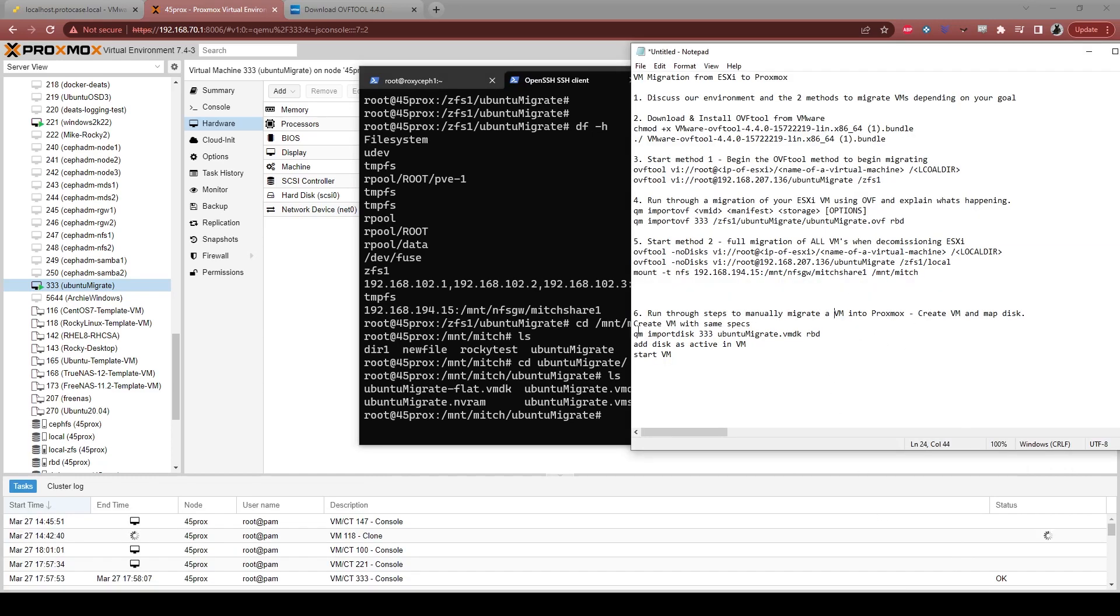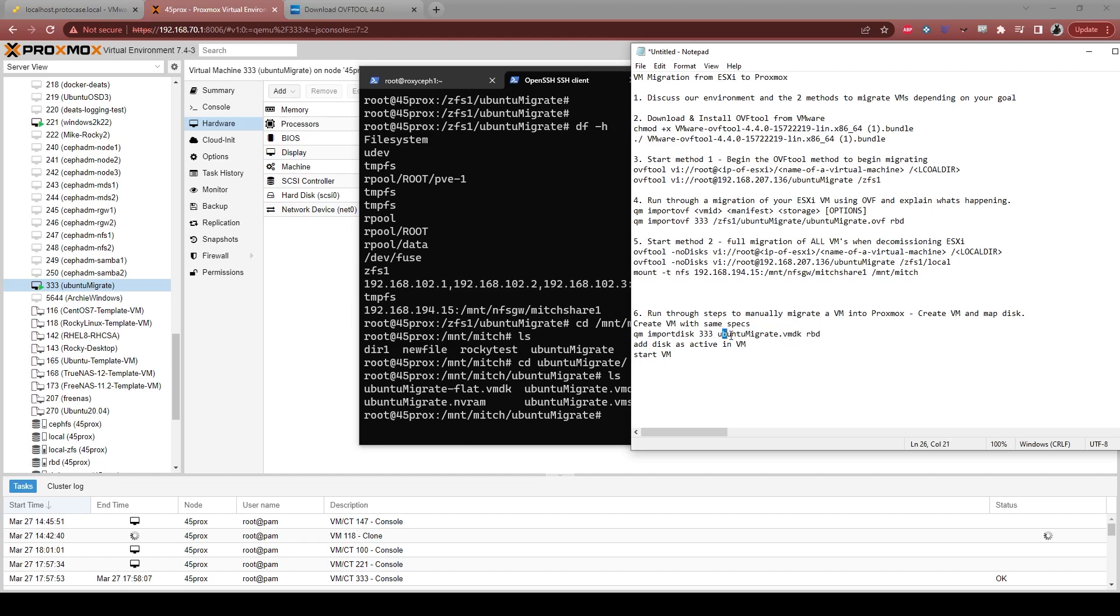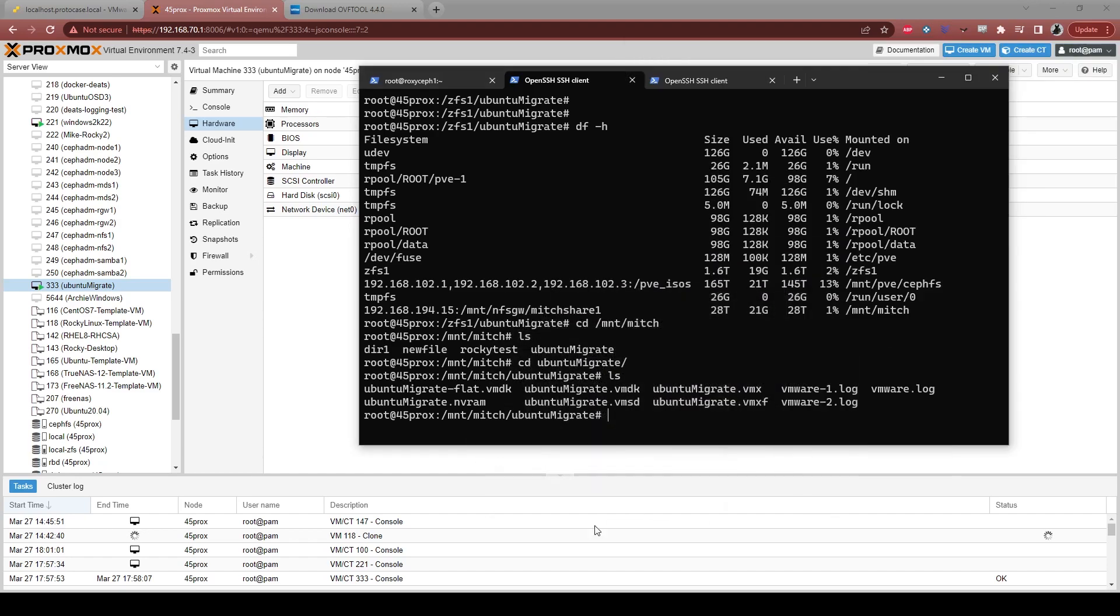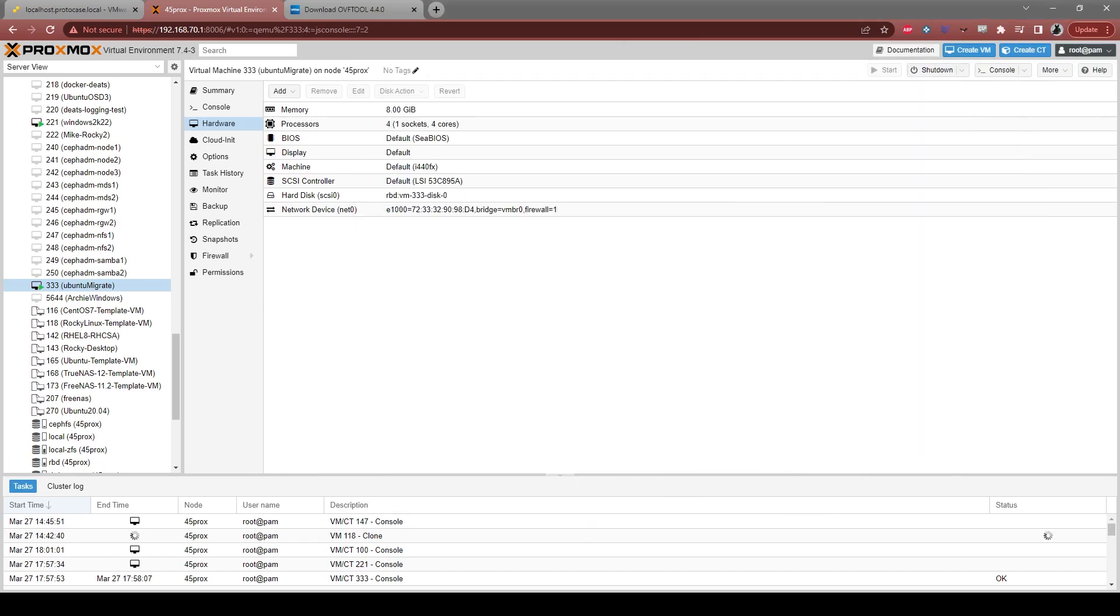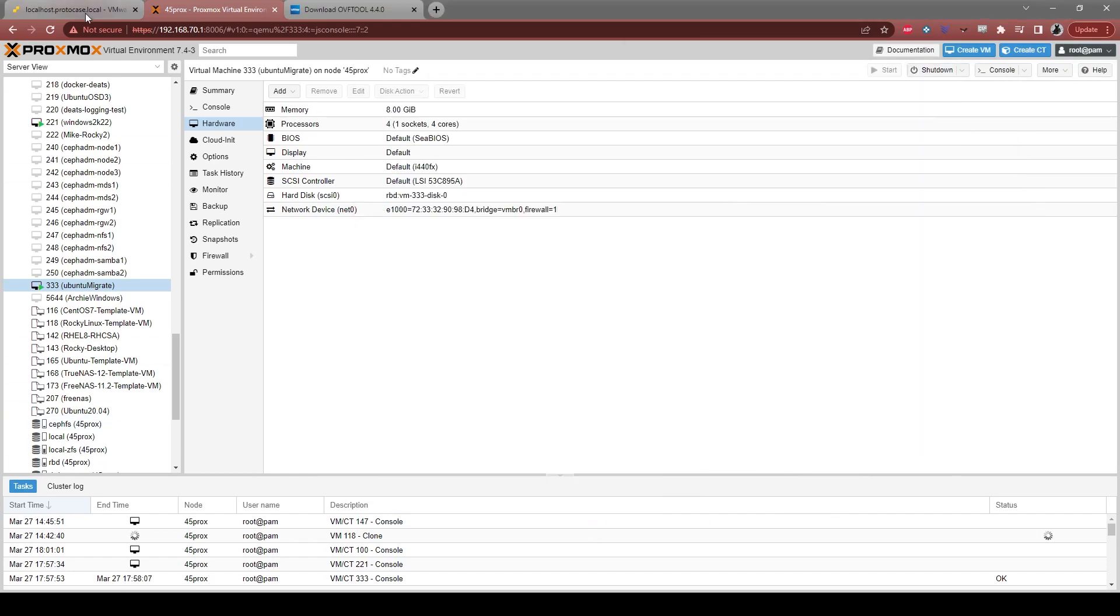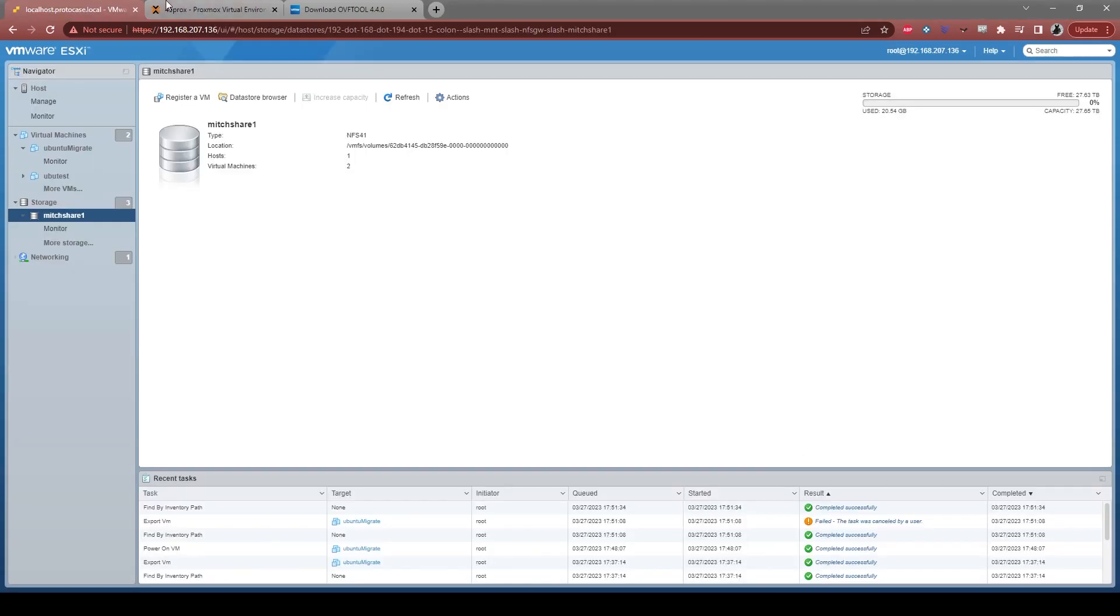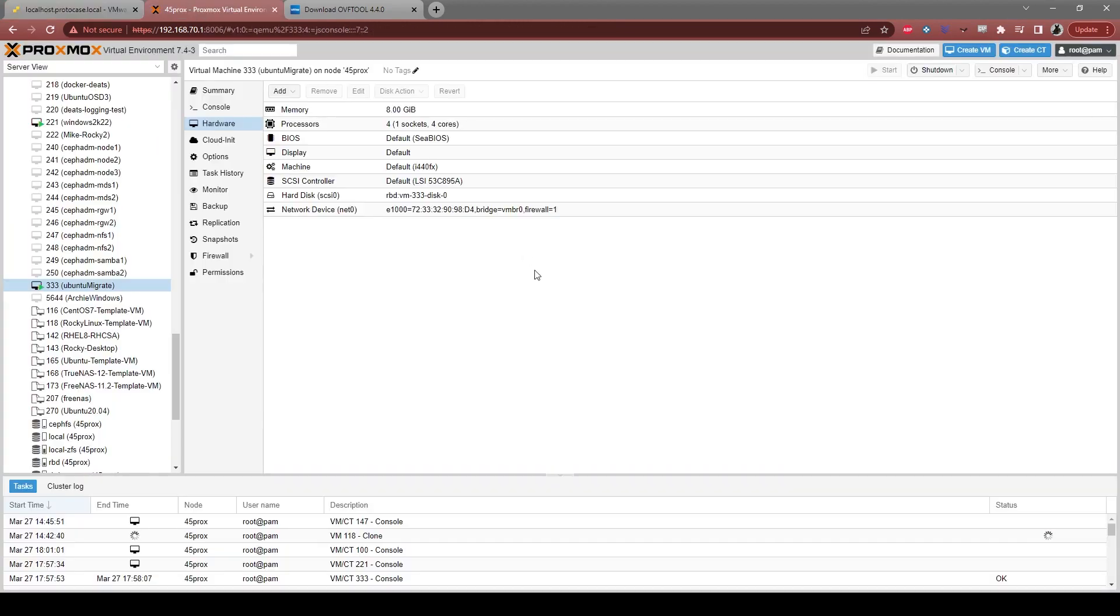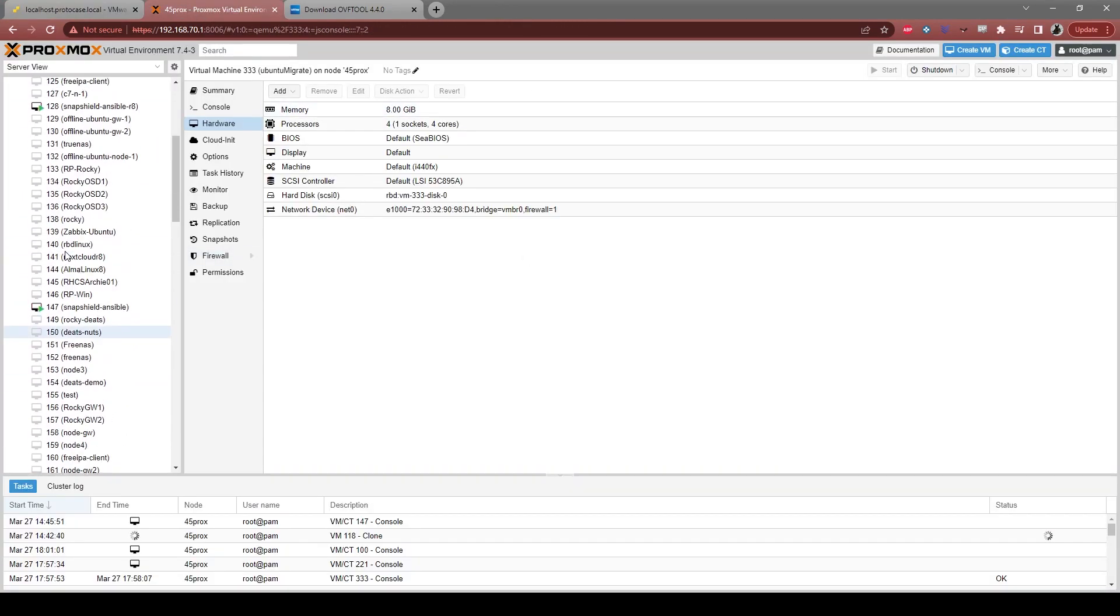So, for example, once we ran through and moved, let's say, created a manifest, you could really just start importing the disk, selecting the actual VM you want, and then going through, selecting the disk, and then selecting where you want it, which is really nice. So that's kind of two ways that you can migrate a virtual machine or multiple virtual machines into a Proxmox server.